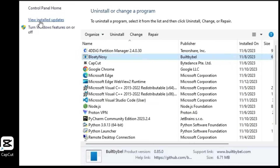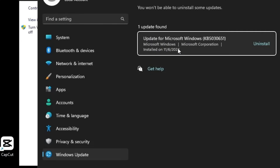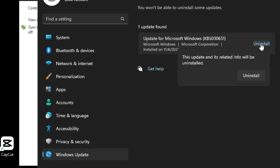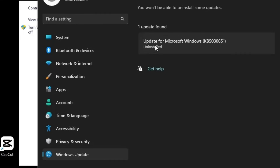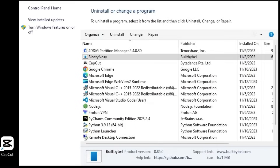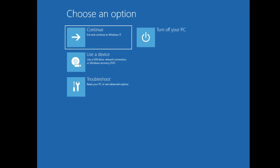Once done, from the left-hand menu click on 'View Installed Updates'. This will list recently installed Windows updates. Find the latest one and click the Uninstall option, then click Uninstall again and wait until the update has been uninstalled. Once uninstalled, close everything and restart the computer in normal mode to check if the issue has been resolved.